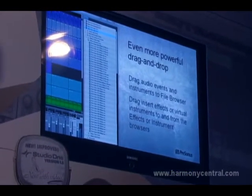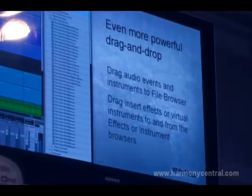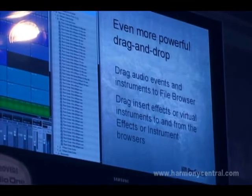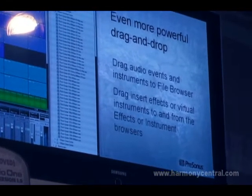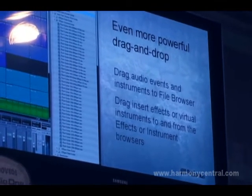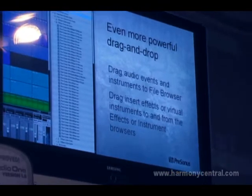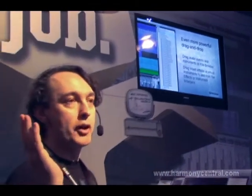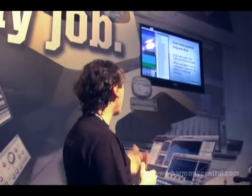Drag and drop was already powerful — you could drag anything out of the browser into the program: instruments, effects, presets, loops, you name it. Well, now we've made it bi-directional. You can now drag out of the program into the browser. So if you want to export an audio track, just grab the audio track and drag it to a folder in the browser — it gets automatically exported to wherever you want to put it. If you want to save an effects preset or save an instrument sound, just drag the instrument plug-in into the browser and it automatically saves the preset for you. You never have to go to File > Save. Just drag and drop.